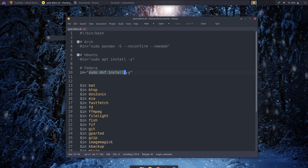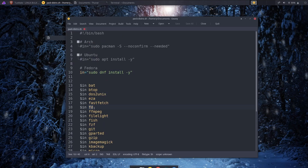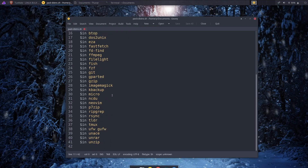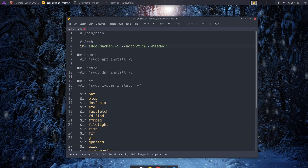The only problem is that different distros sometimes call packages by different names — for instance, the `fd` find tool is called `fd` on Arch but `fd-find` on other distros, because Arch has to be different of course. You can also add a variable for openSUSE. Now that you have all your software in one script, you just comment out the distro variables you don't need and uncomment the one you do — and that's how you install everything easily on whichever distro you're using.